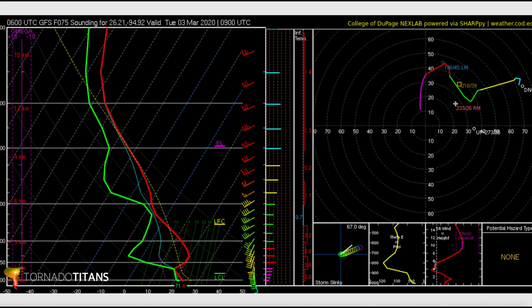One final note — these four boxes at the bottom, don't worry about them for this lesson. One pet peeve though: the potential hazard type box is only useful if you can put it in context of a day. If something says PDS tornado, but you're going to have a line of storms, it doesn't matter much. There are a lot of other things that go into a big tornado environment, so don't rely on what it says when you're just starting out.